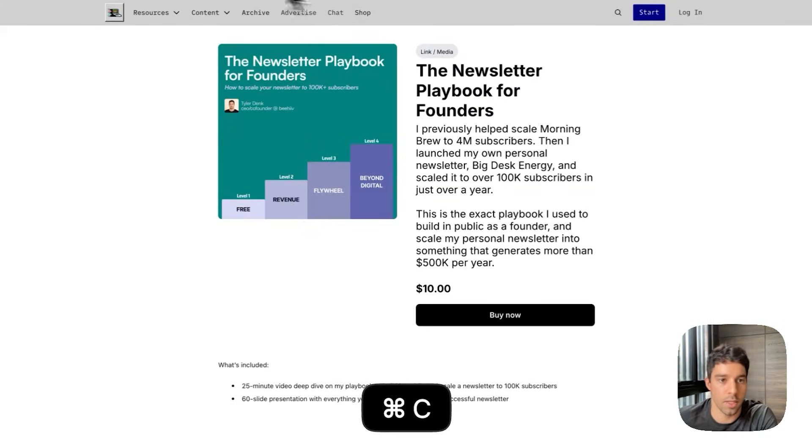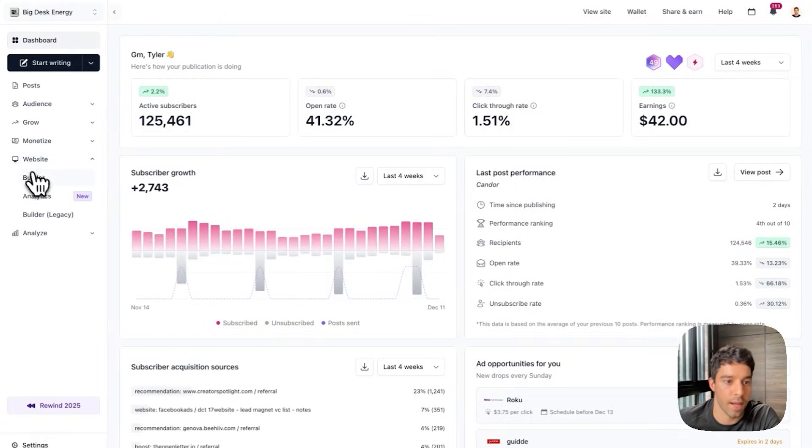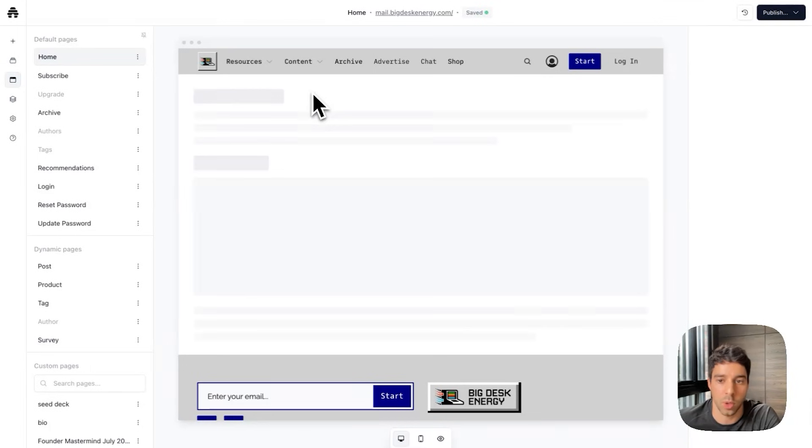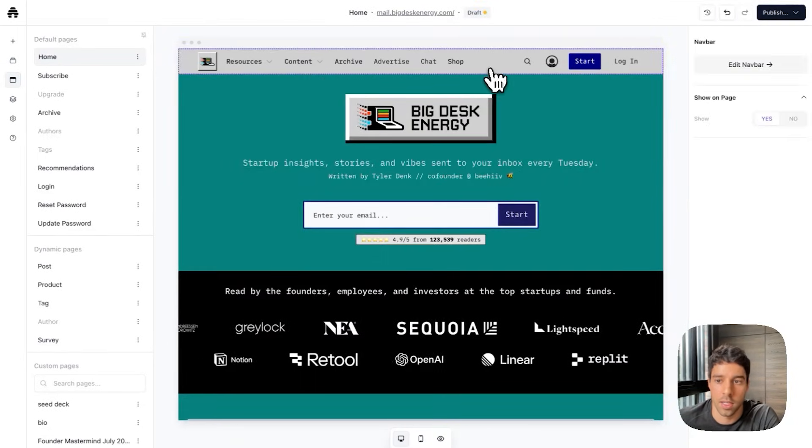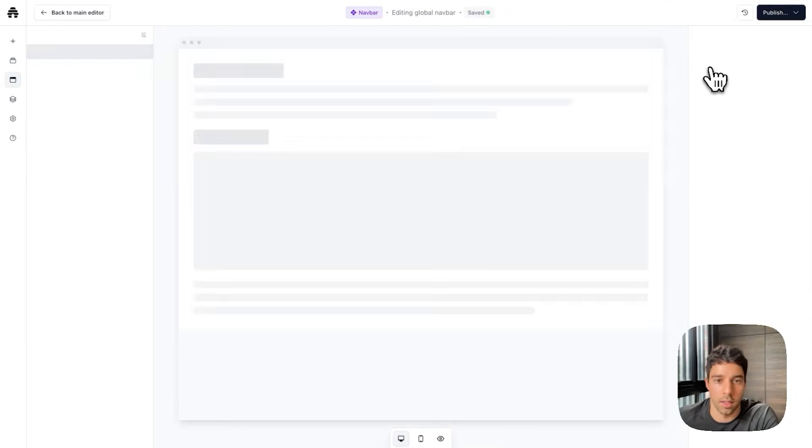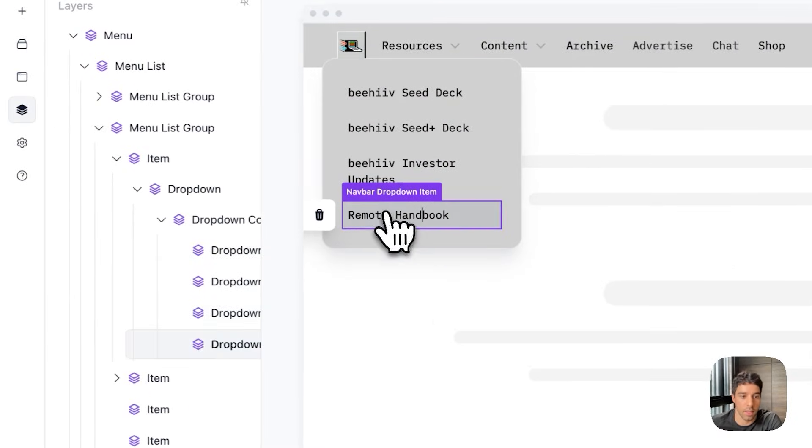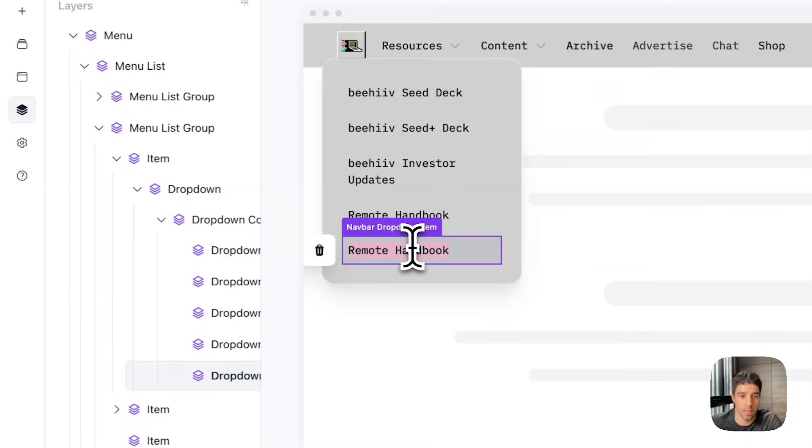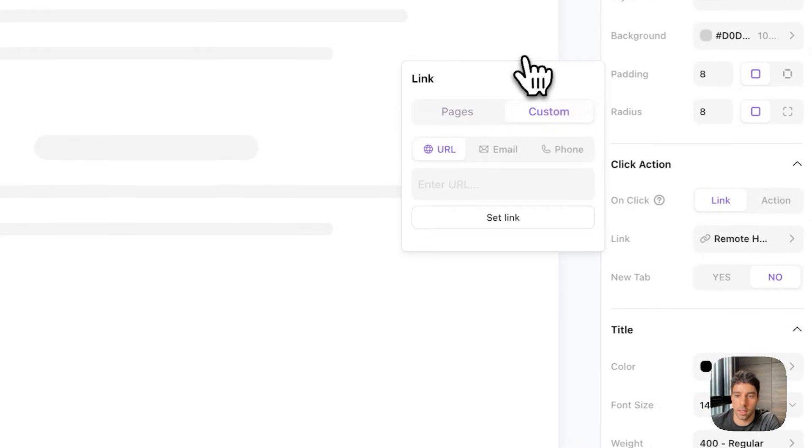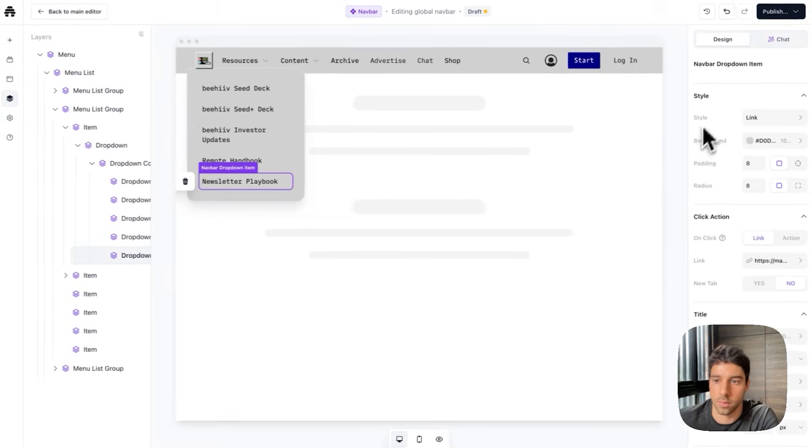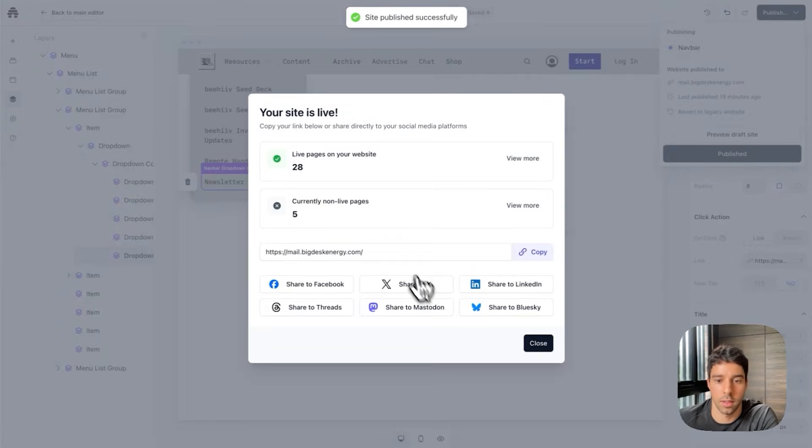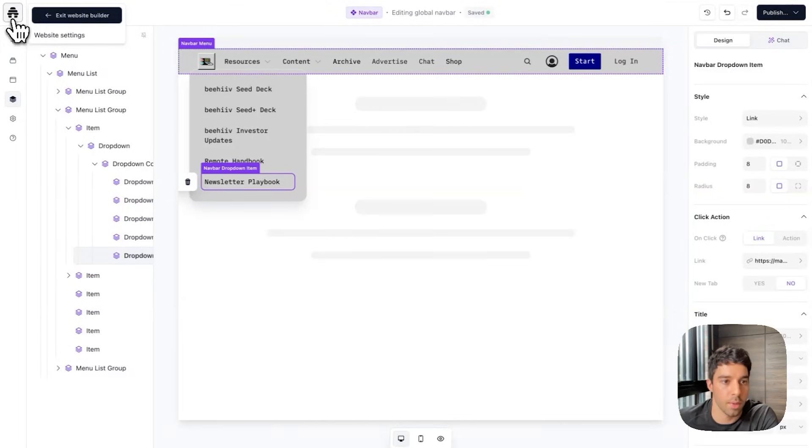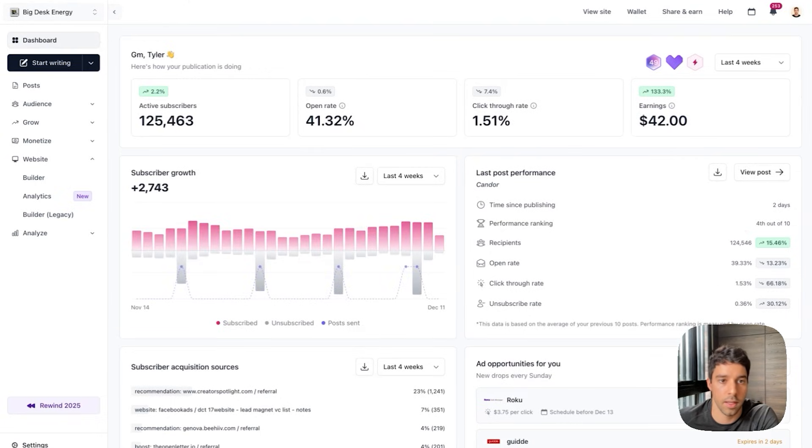I'm actually going to copy this URL. Next step I actually want to hop over back to the website builder and I want to add my digital product to my nav bar. So I'm going to click on edit nav bar. And then under resources here I'm going to click into that. Let's duplicate this. I'm going to call this newsletter playbook. And then I am going to link to the URL of the live page. Click publish. And now I believe that should have published to my website.